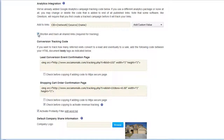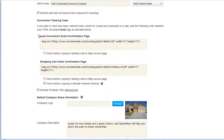This button allows you to disable shortening and tracking of all links — useful if you live in a country that doesn't allow that conversion tracking code.